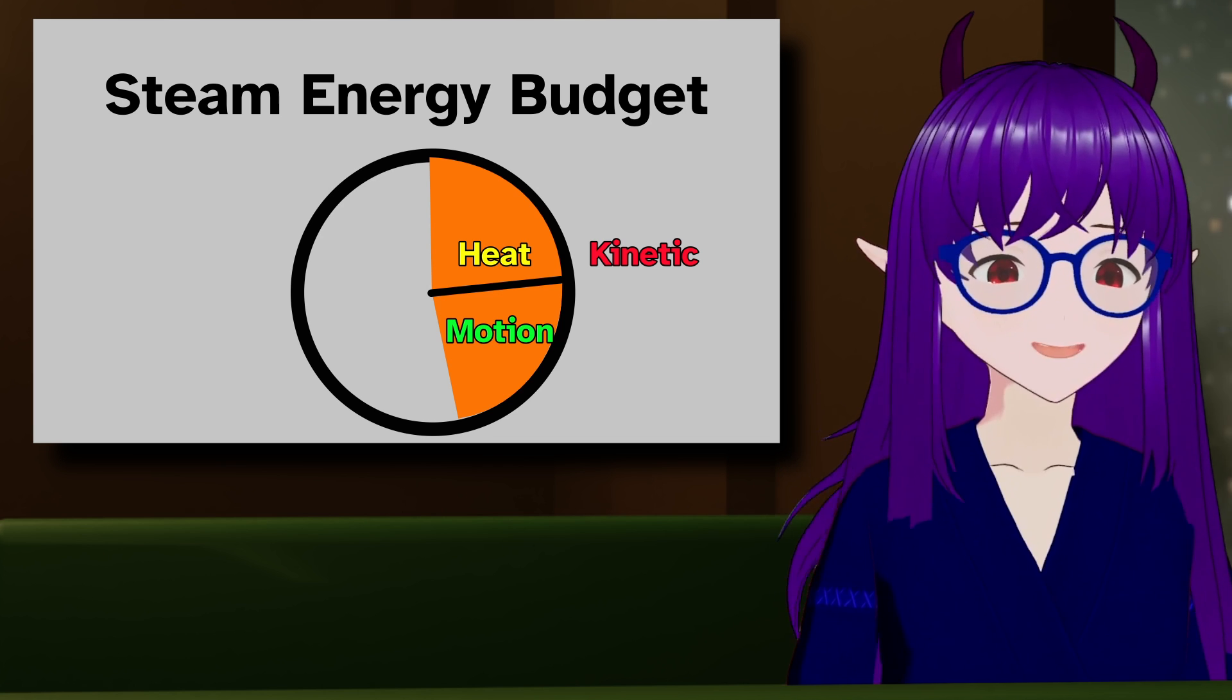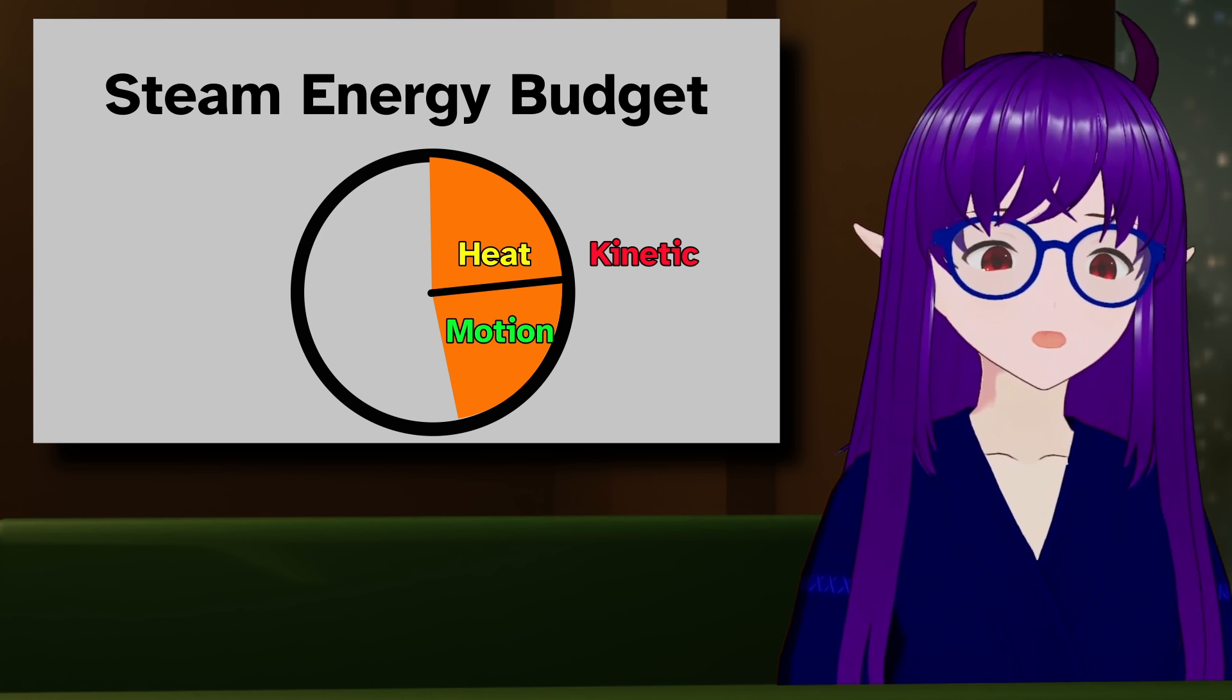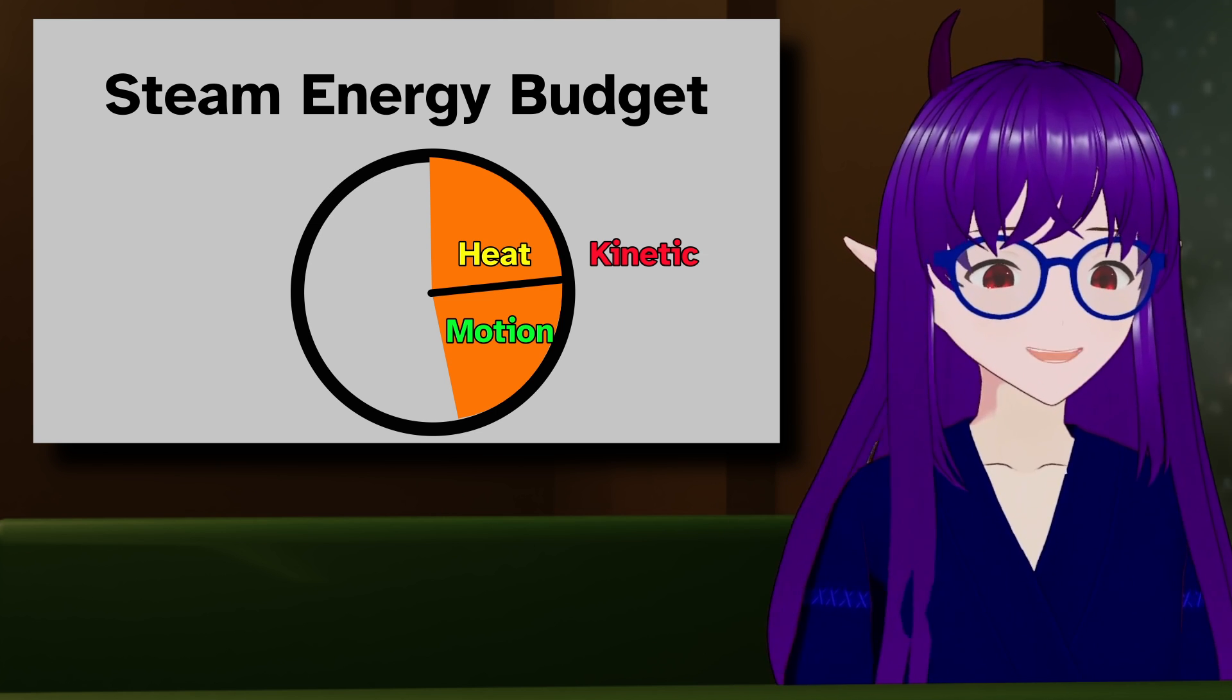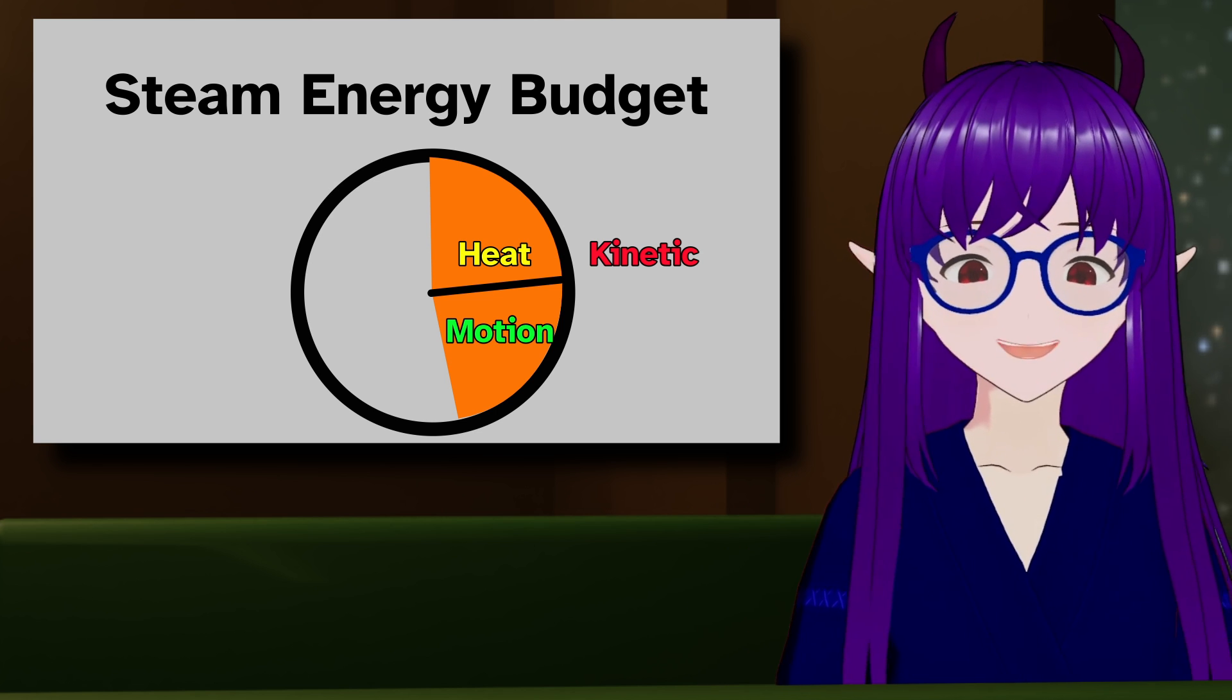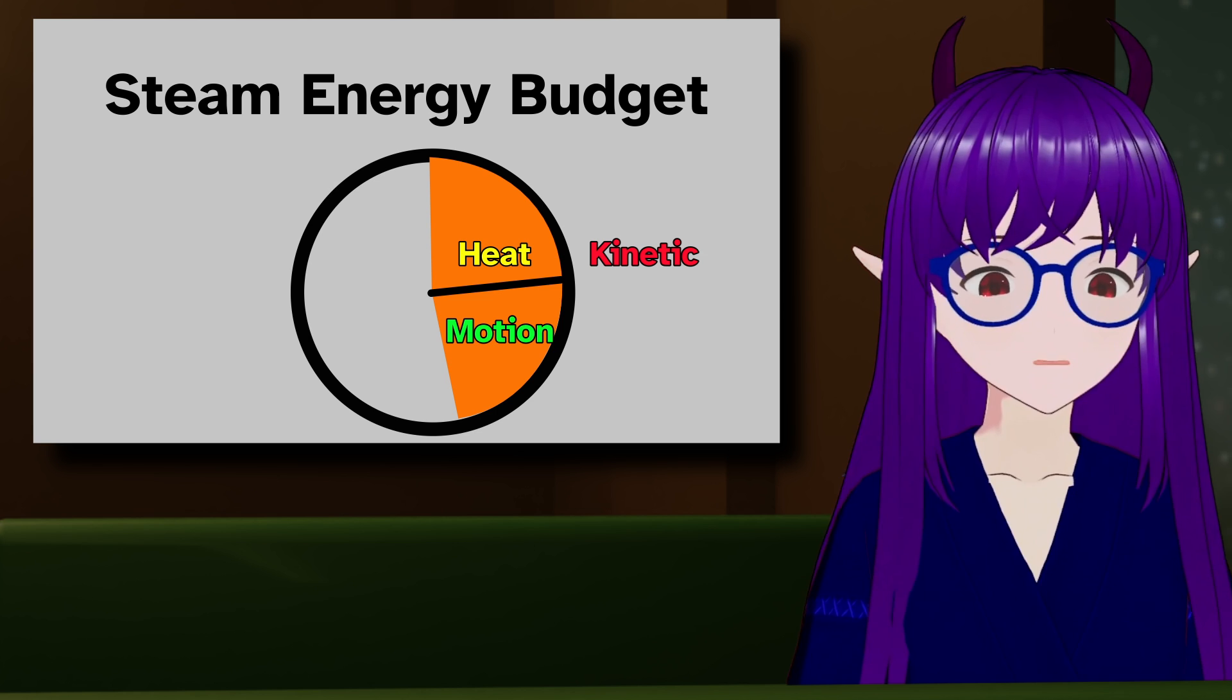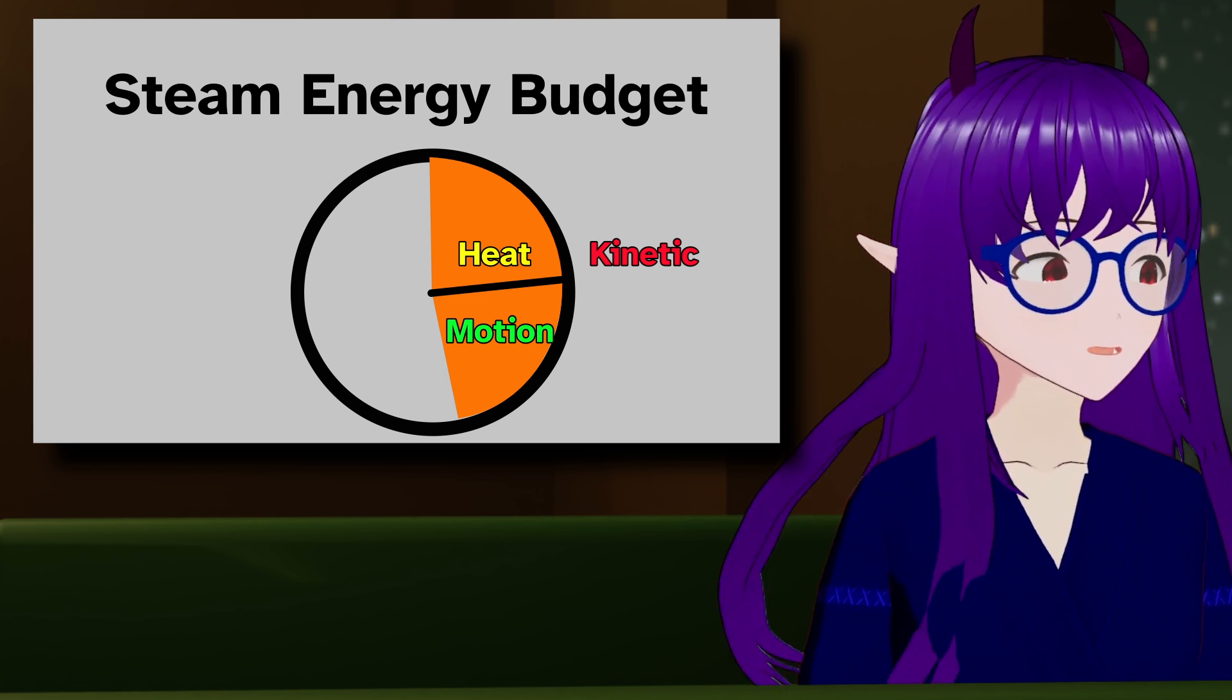As I said, energy can't be created or destroyed. So, where does the energy come from that increases the speed, and where does it go when the speed decreases? The answer is, energy is stored inside the electric fields around the molecules. You can think of these as being little springs between the molecules, which seems to be the go-to metaphor for YouTubers.